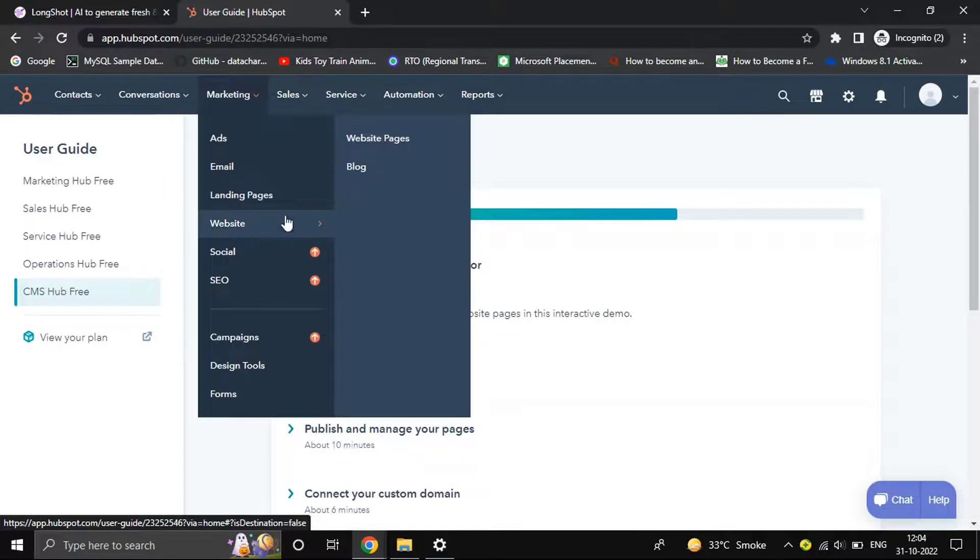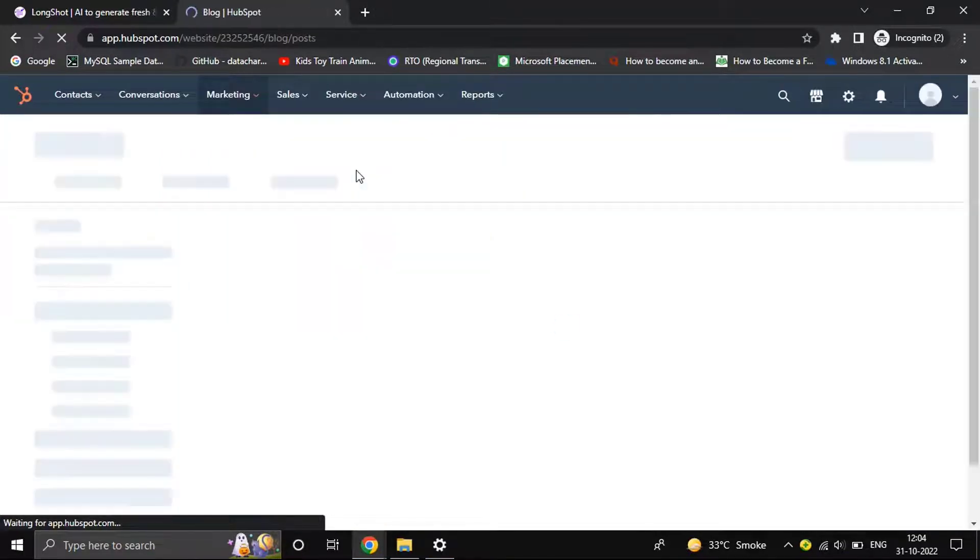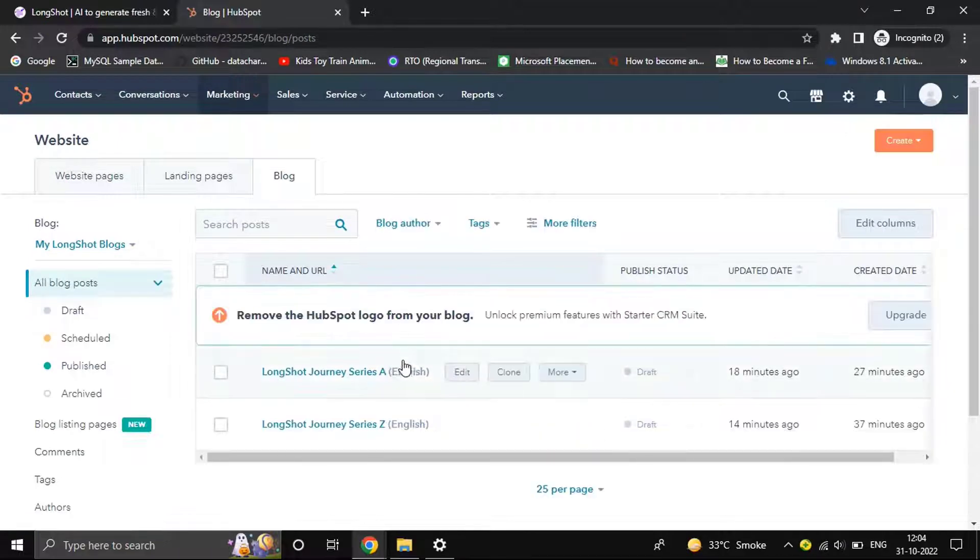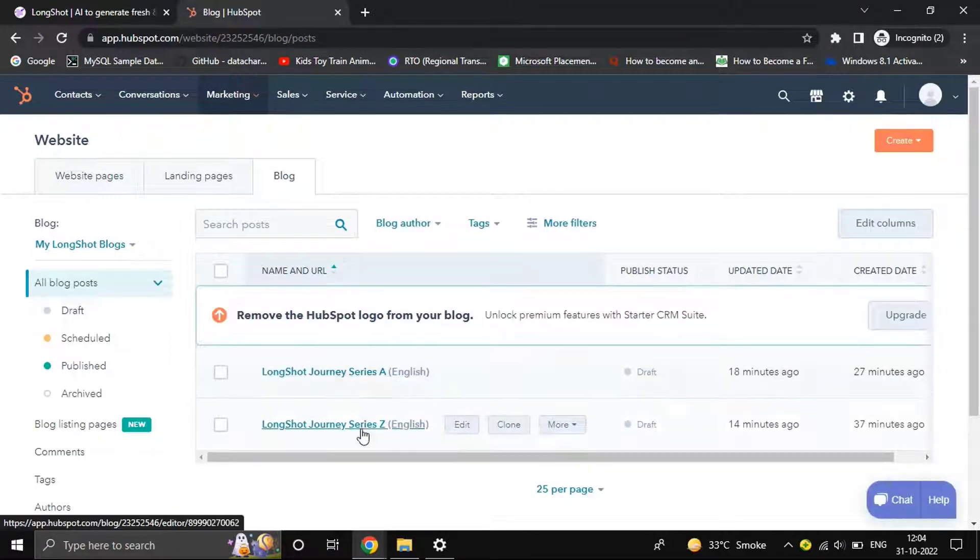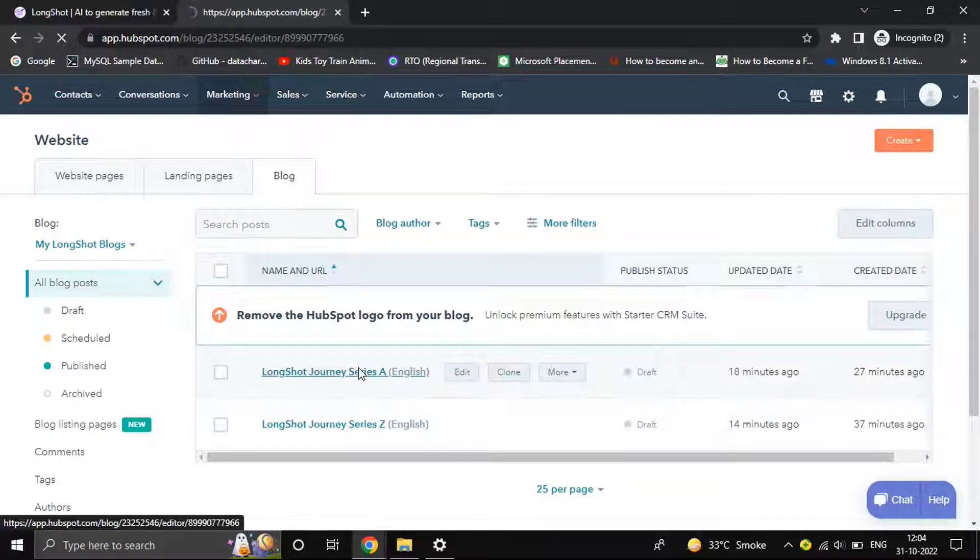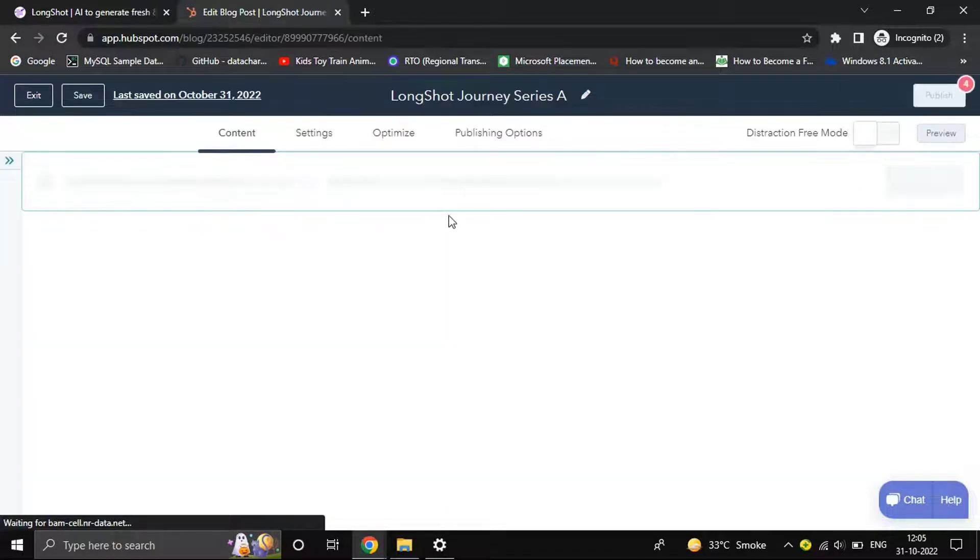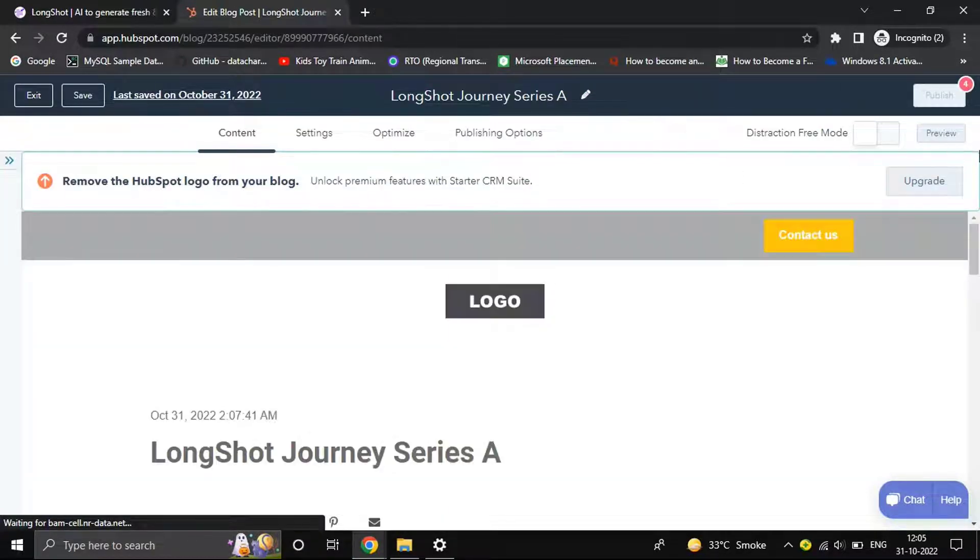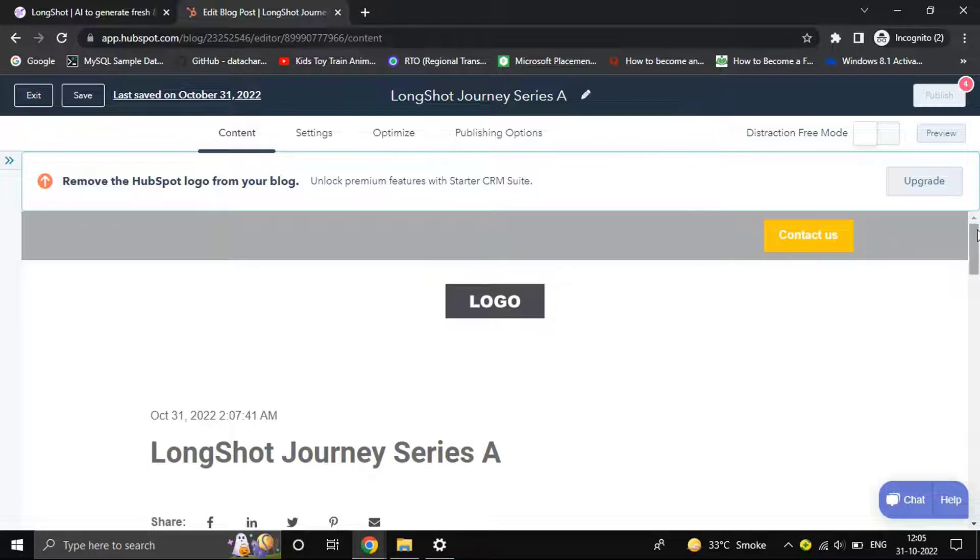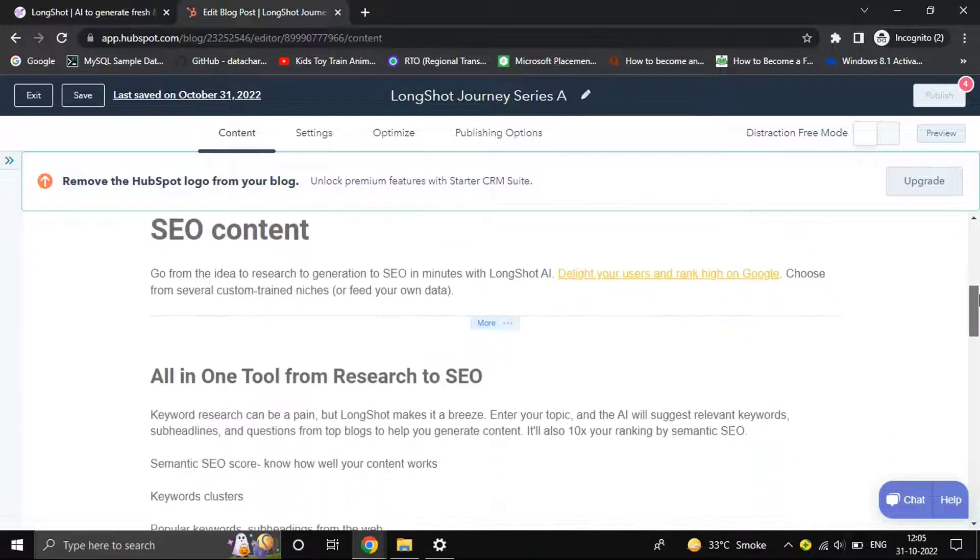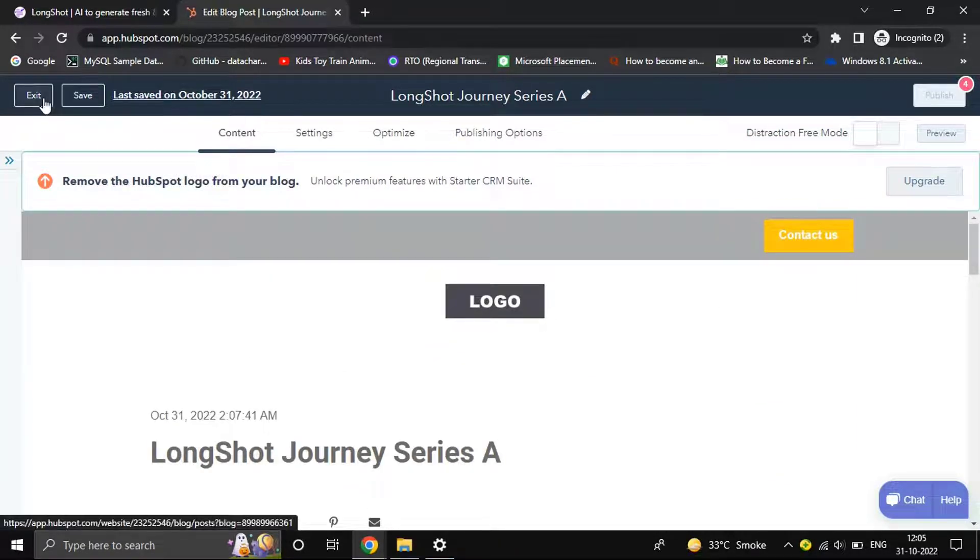Jumping to Marketing, Website, and Blog. We have a couple of blogs here already. Let's open one of them. As you can see, it's kind of a dummy